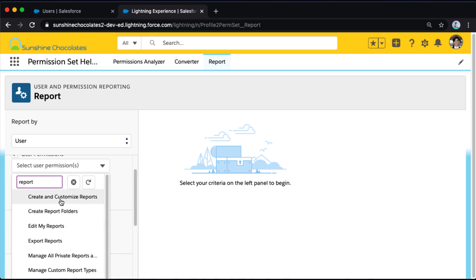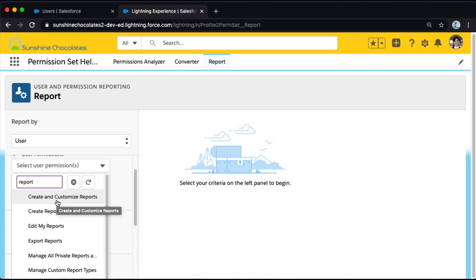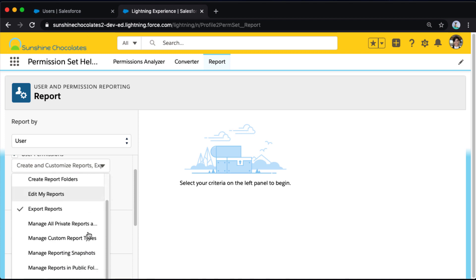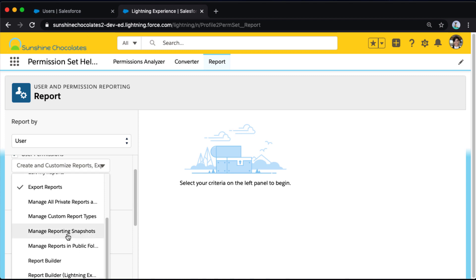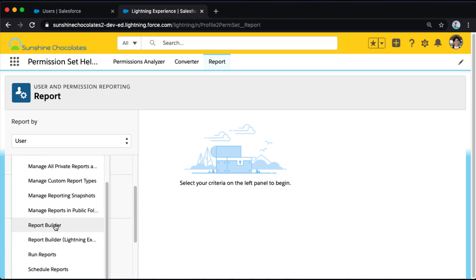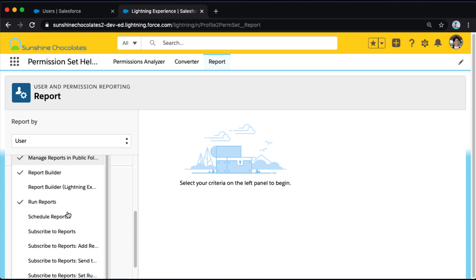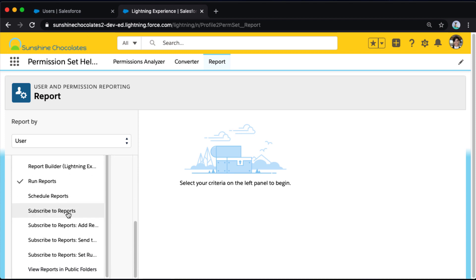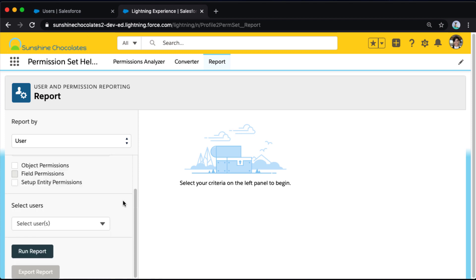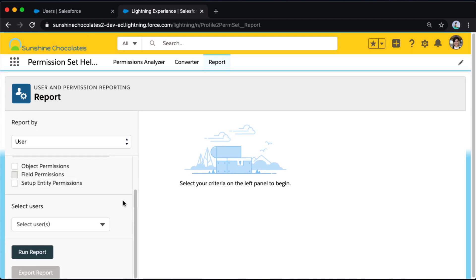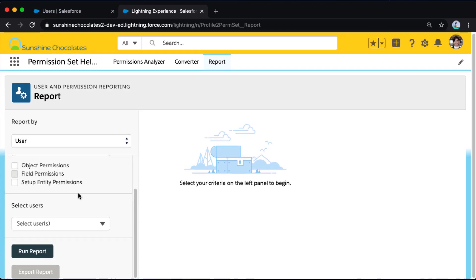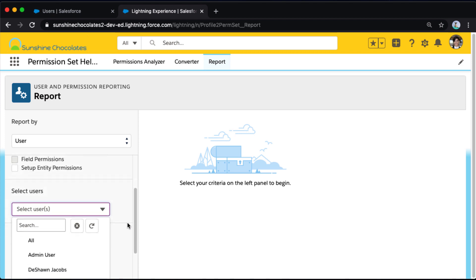And I'm going to select a few that are relevant to me, maybe create and customize reports. We're definitely going to select export reports. And I can go through and select all of the permissions that I would like to show up as columns in the user report that I am running. So I've got report builder, manage reports in public folders, run reports, view reports in public folders. I've got six different permissions selected. And now I'm ready to select which users to run this against.